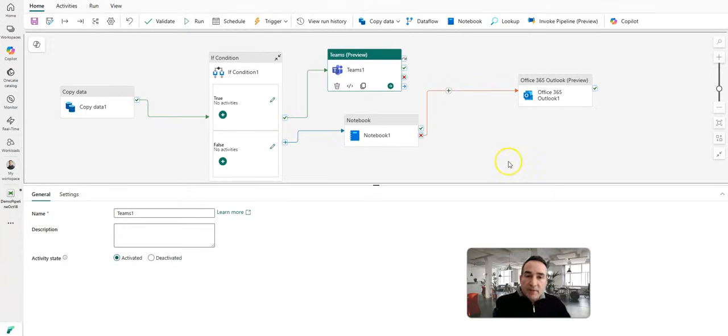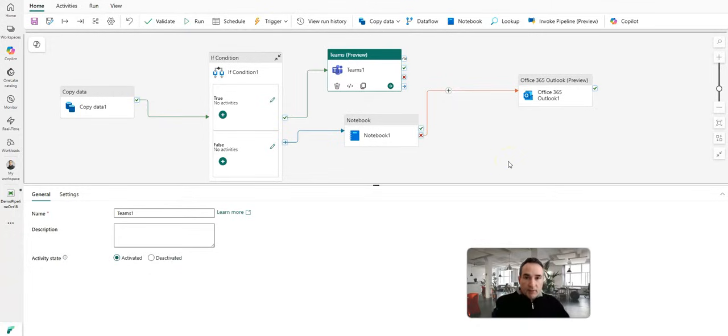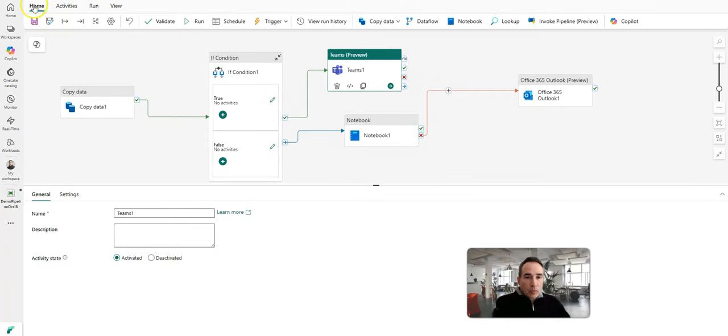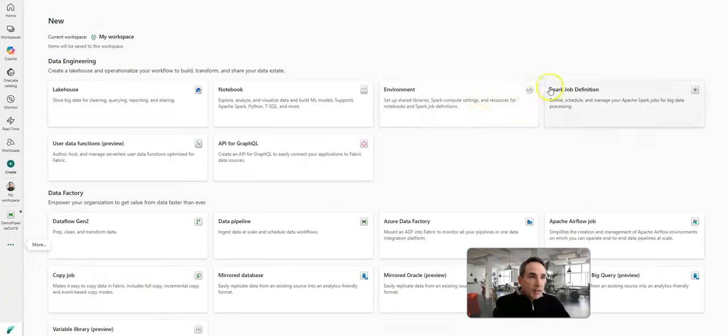Well, in that case in Fabric, what you're going to do is go into the real-time intelligence area of the product and create a data activator. So the easiest way to do that is to go to create new and just search in here for the data activator.